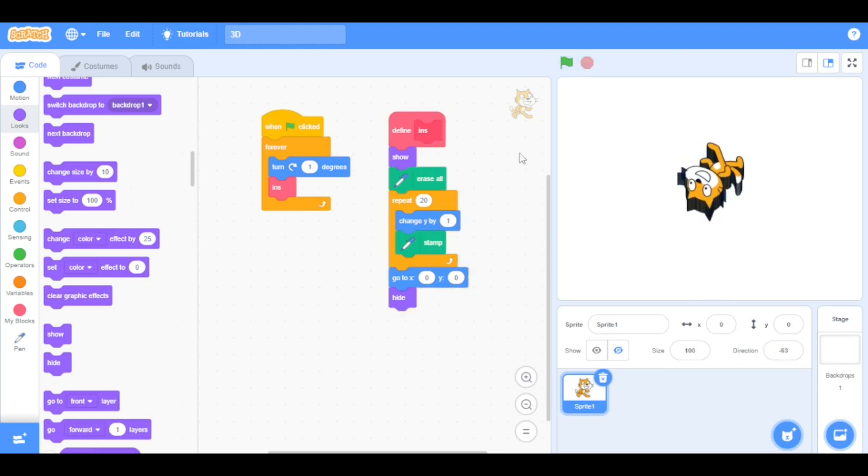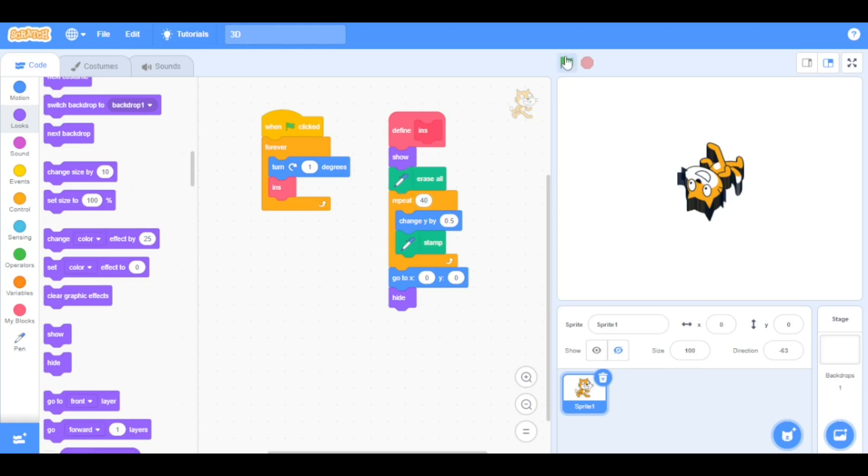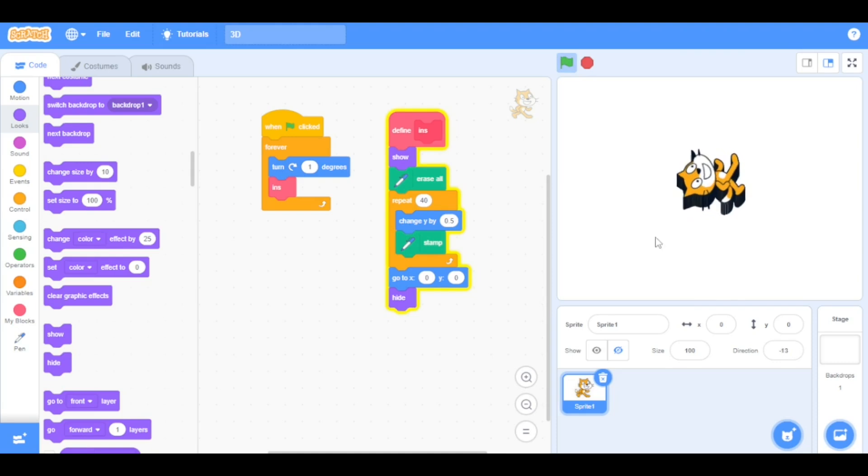Now, if you want to make your sprite sharper, just set the change y by value to 0.5 and double the repeat value up to 40. Click the green flag. As you can see, the sprite looks sharper.